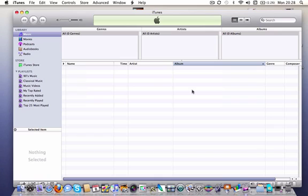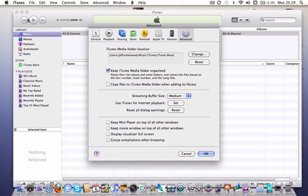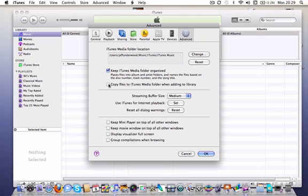The second is to check the settings and the preferences section. Now this is where we're going to be storing the music. This is an important box here.